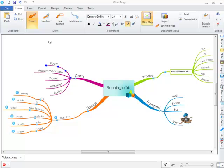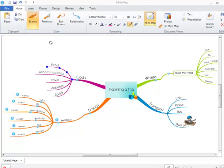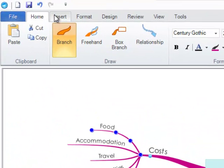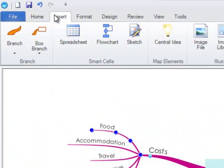These are spreadsheets, flowcharts and sketches. These can be found under the Insert tab on both a Mac and a PC.